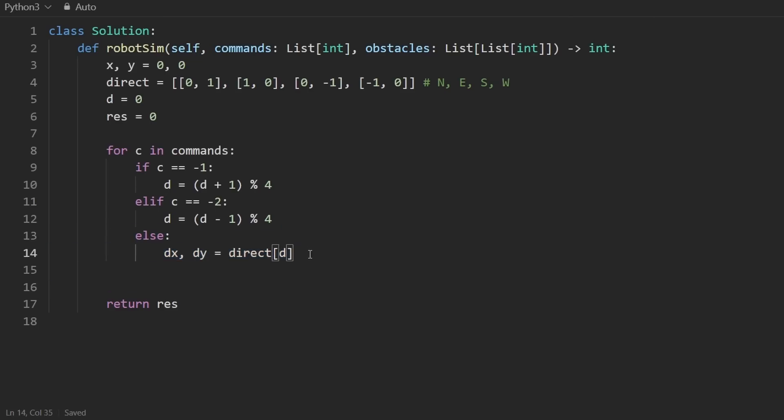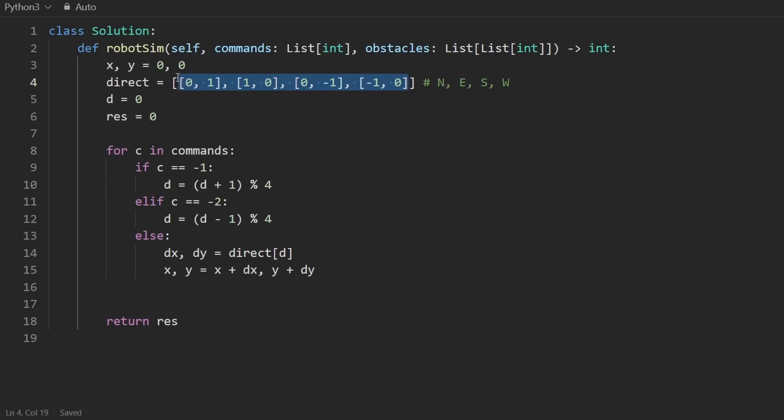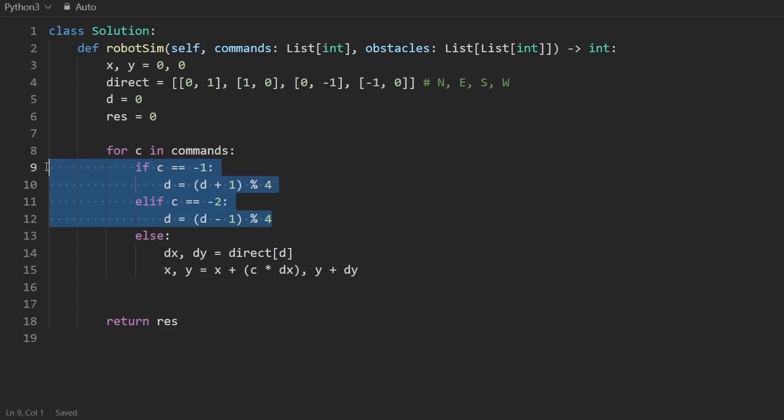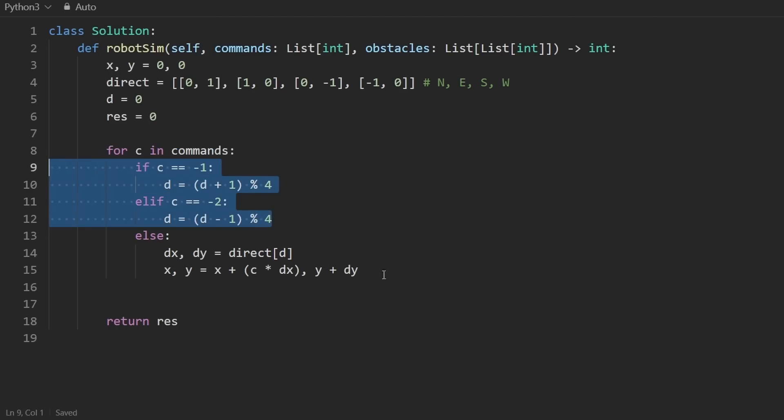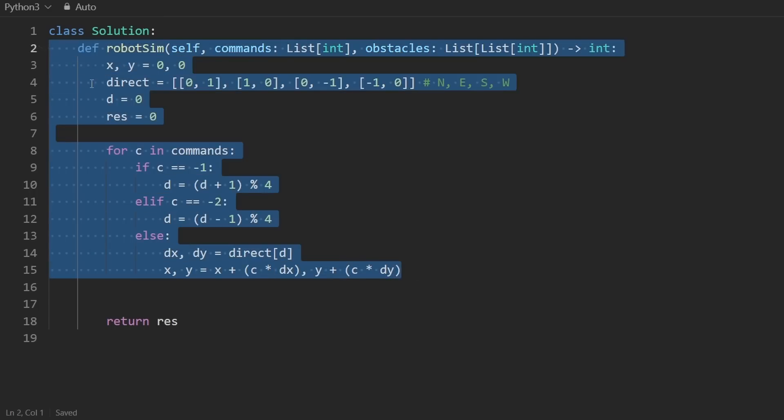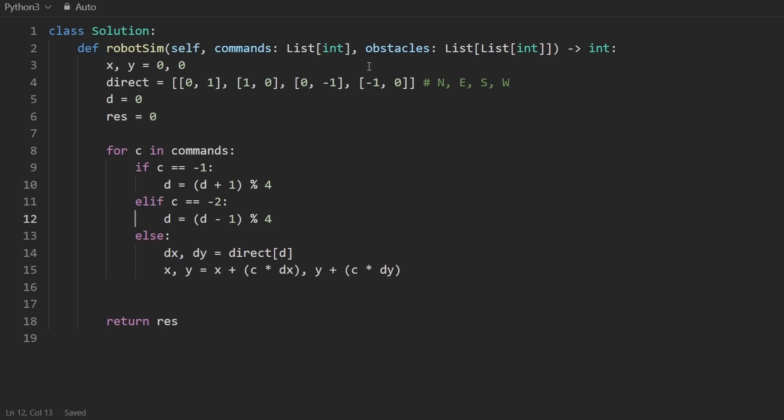So D tells us the index, the direction that we're facing, and we can just get the pair like this. This tells us how much we need to modify X and Y by. It tells us which direction we're going in. One of these is going to be zero, we just don't know which one. But this is a pretty elegant way to code this up. We could have done it with like four different if statements. Now, what we would do is update our X and Y. We would set X equal to X plus DX, and then Y is Y plus DY. But that only tells us the direction that we're moving in. That doesn't tell us the magnitude. So to each of these, to DY and DX, we're going to multiply it by C. C tells us the actual magnitude. It's the command.